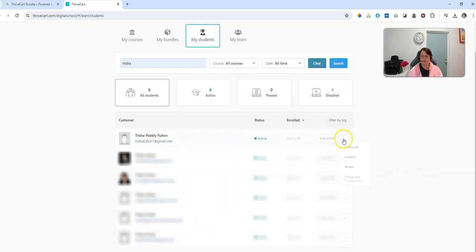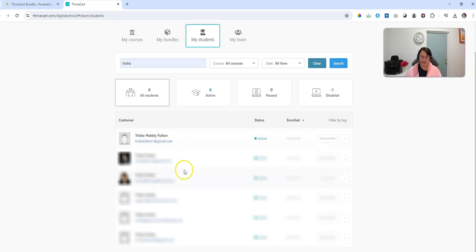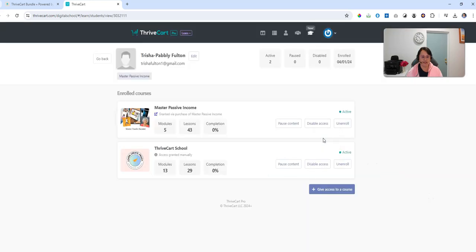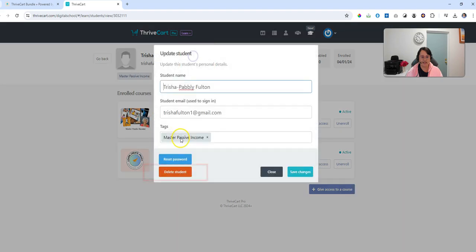Now there's a couple of ways that you can suspend access if you just want to make it temporary. You can revoke. But the one that we want to actually do today is delete. So what we're going to do is click on view profile for Tricia Pably and we're going to go to edit in the top left hand side and go delete student.